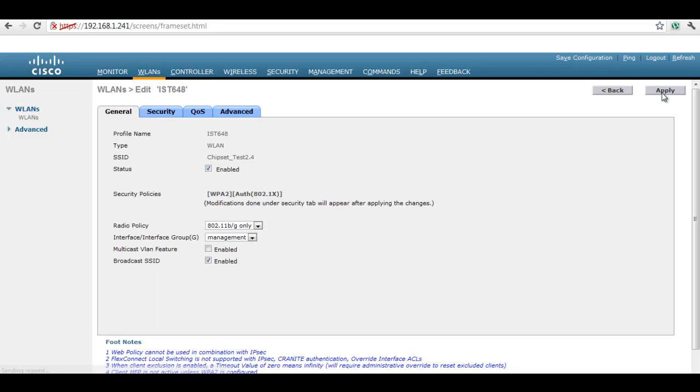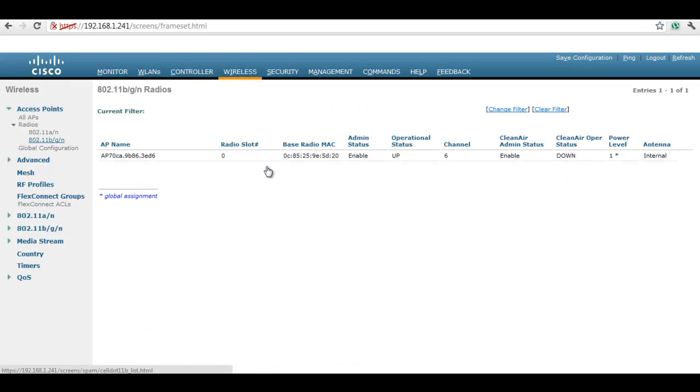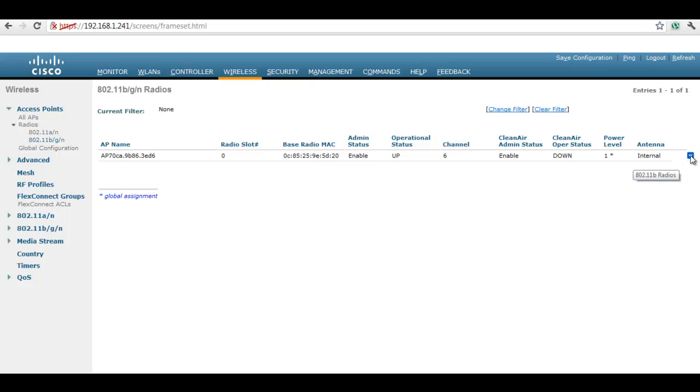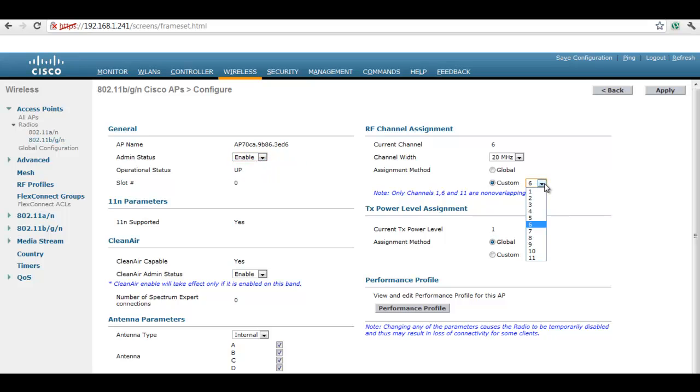Click on the Wireless tab and select 802.11BGN video for 2.4GHz. Click on Configure. Here we can enable or disable the status, select the channel and channel width, then click on Apply to save the settings.